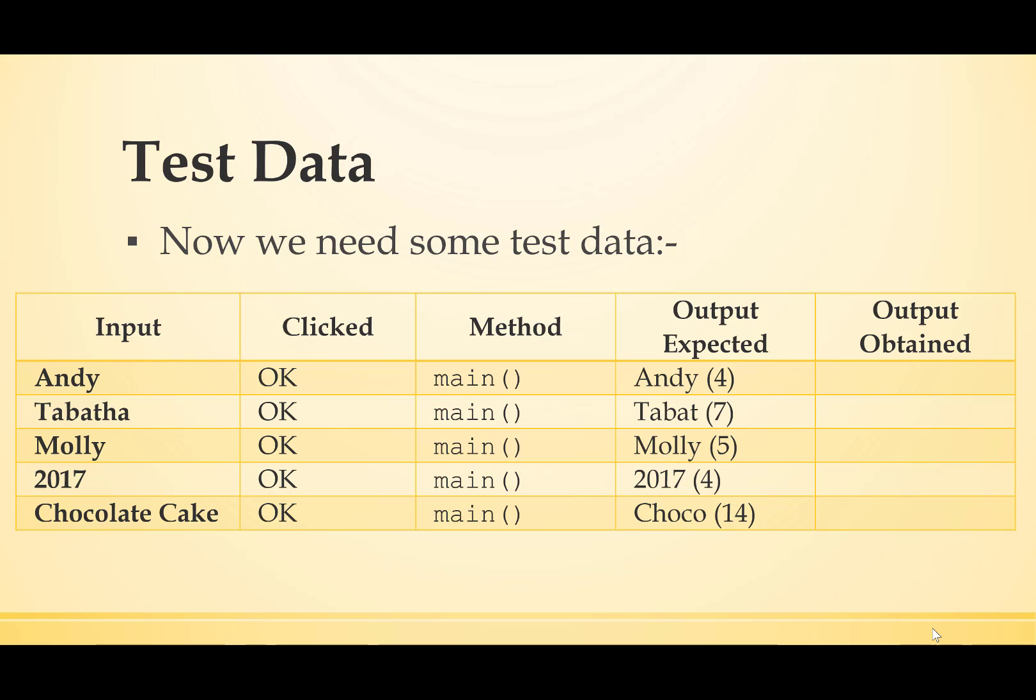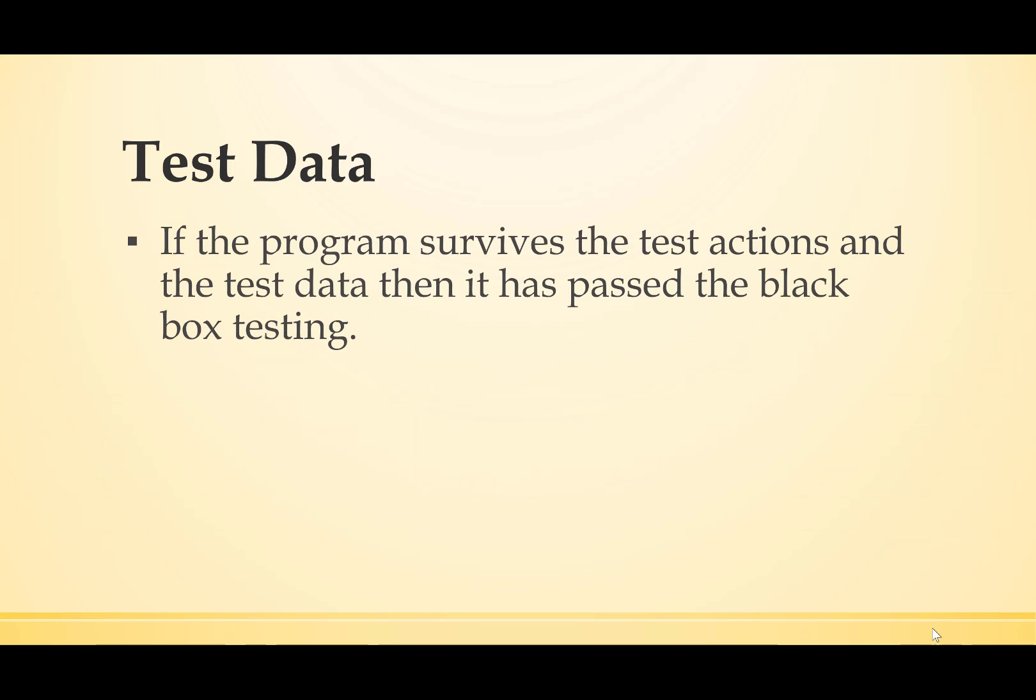So, let's try these things. If the program survives the test actions and the test data, then it's past the testing. It's time to try the program.